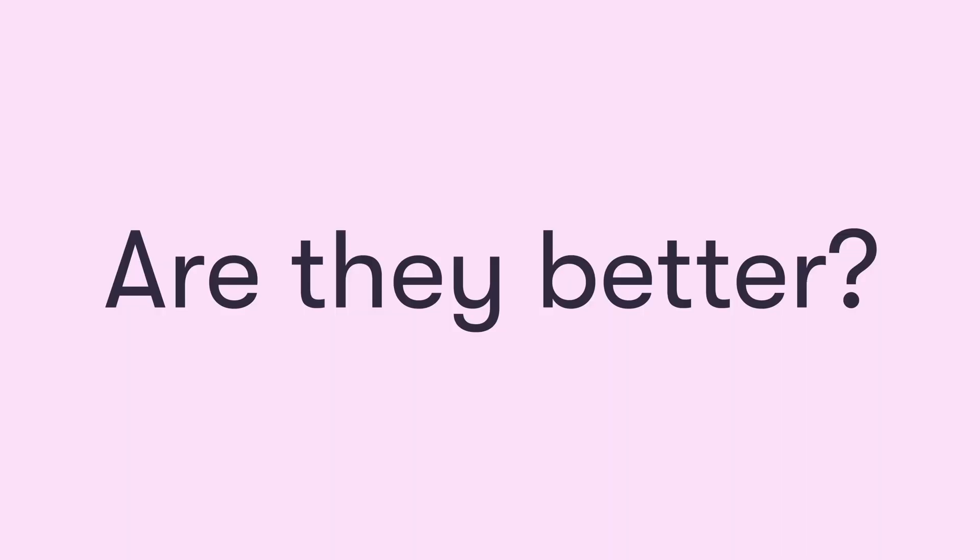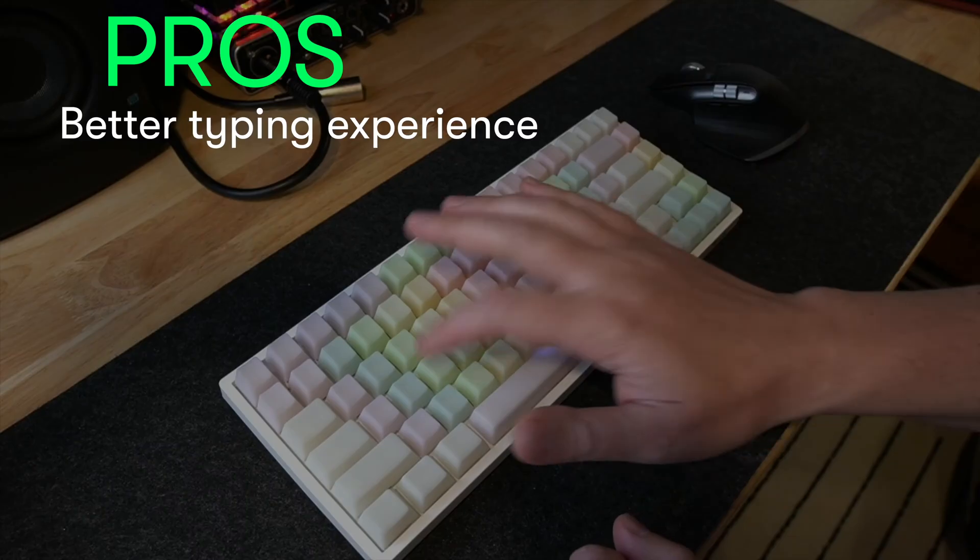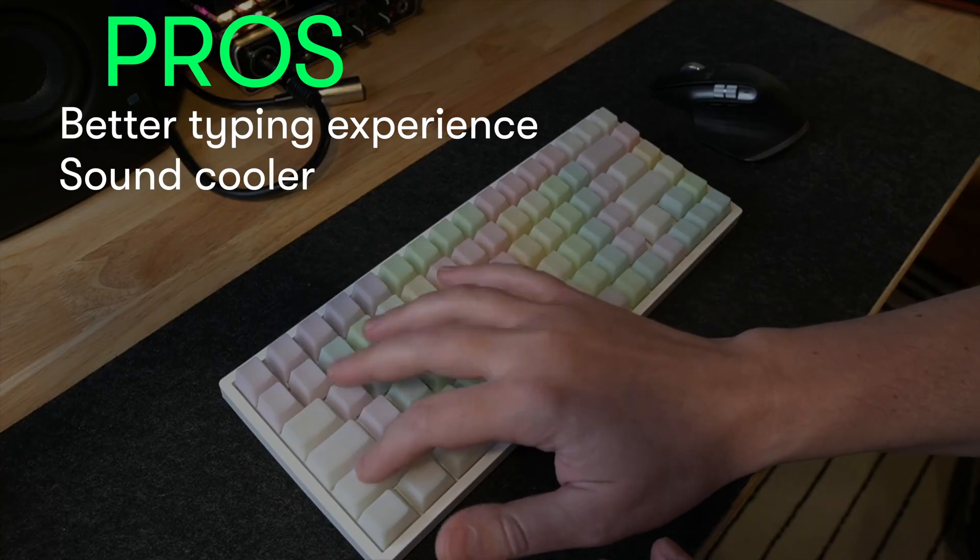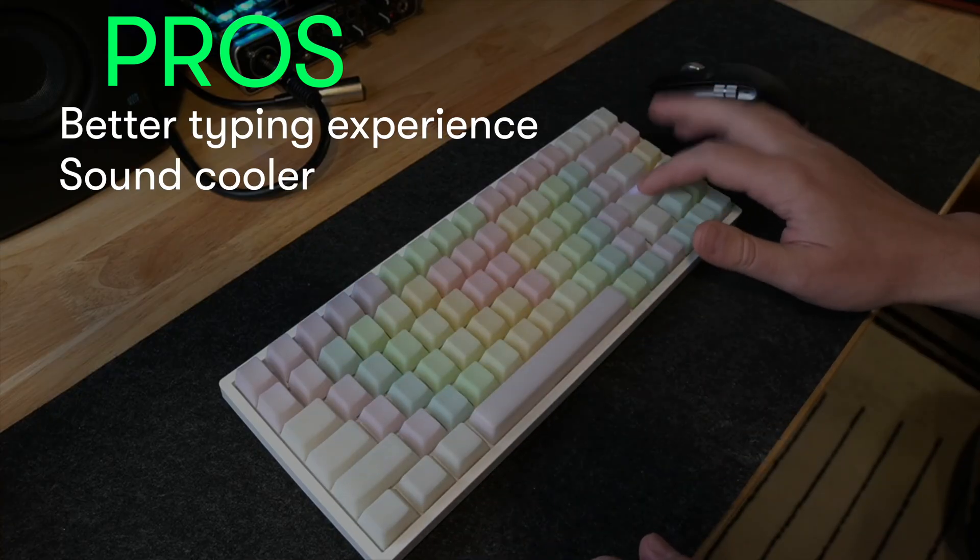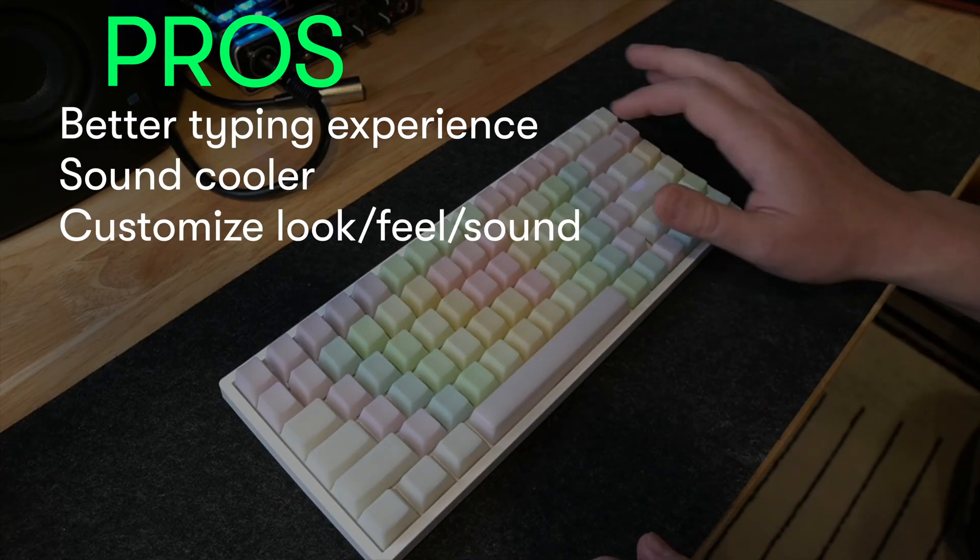But does that actually mean mechanical keyboards are better? No, it's totally personal preference. That said, mechanical keyboards generally do offer a better typing experience and they sound way cooler and they're also highly customizable.